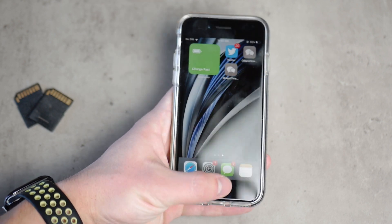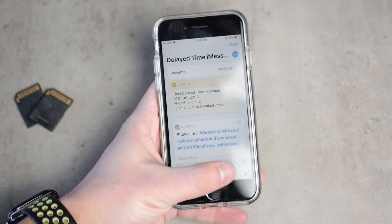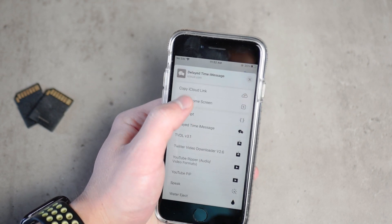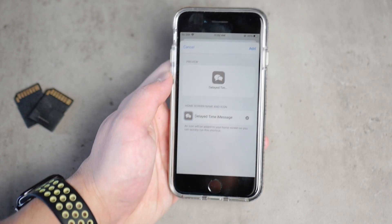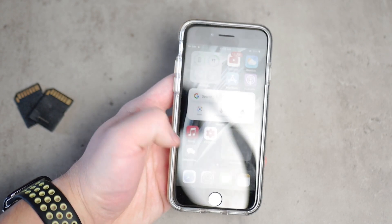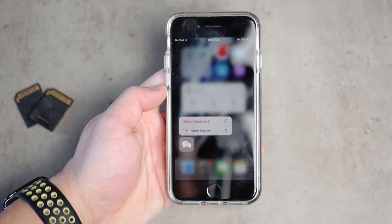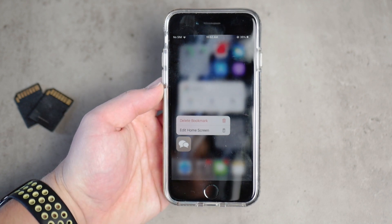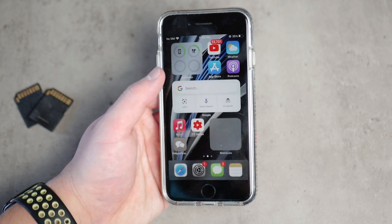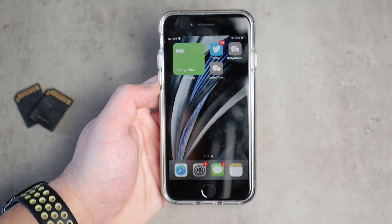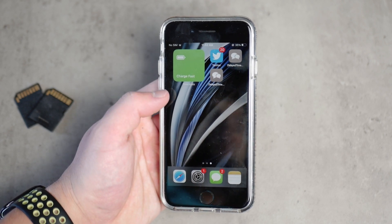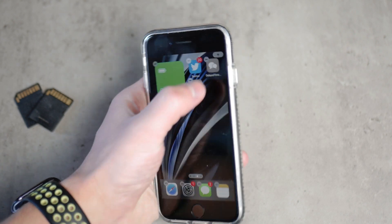There are a couple of options to enable the shortcut. You can open it by clicking the three dots, then click share and add it to your home screen. Once you add it, it will appear right on the home screen, so every time you need it quickly you don't have to open the Shortcuts app — just tap the icon and it works really well.